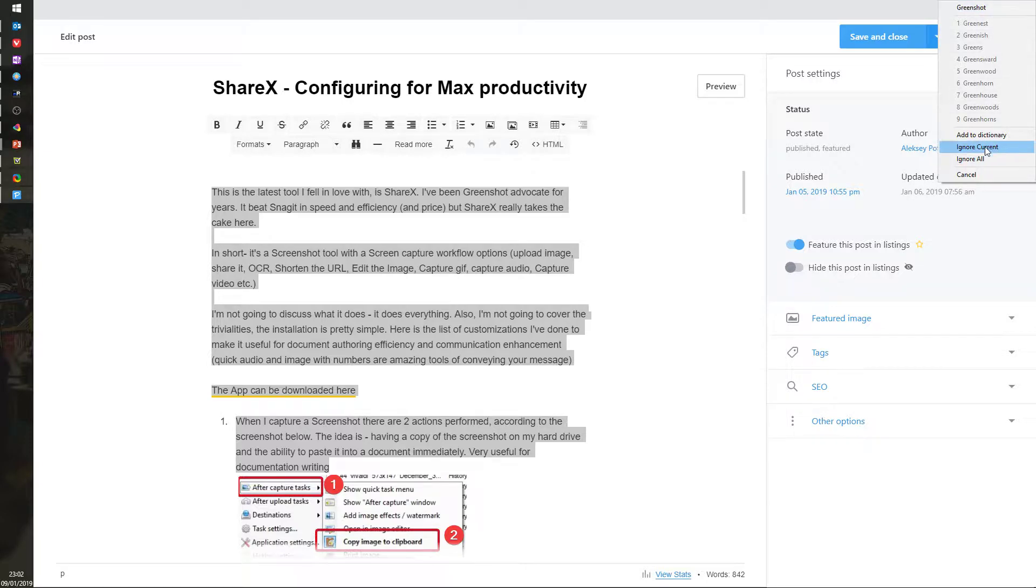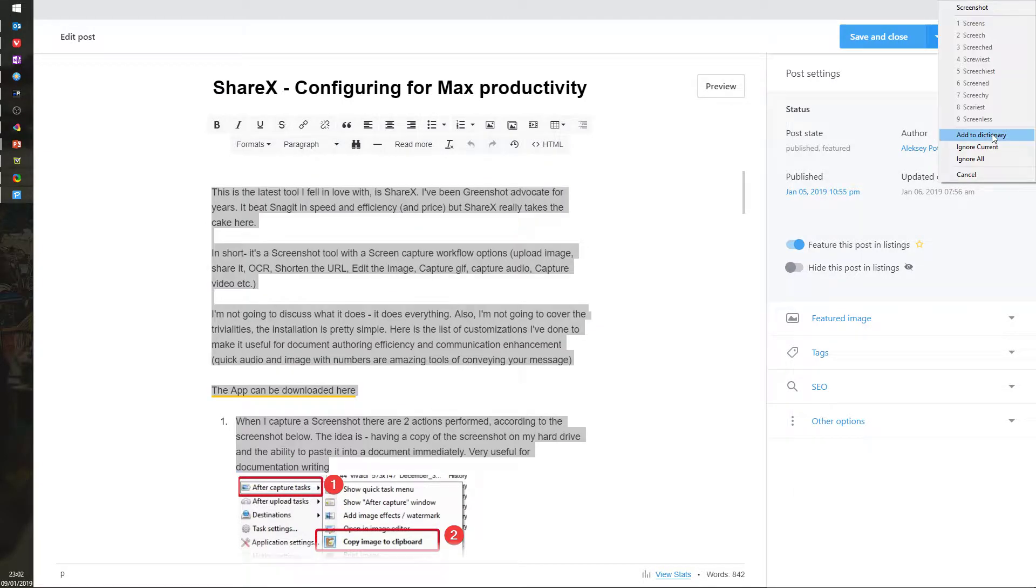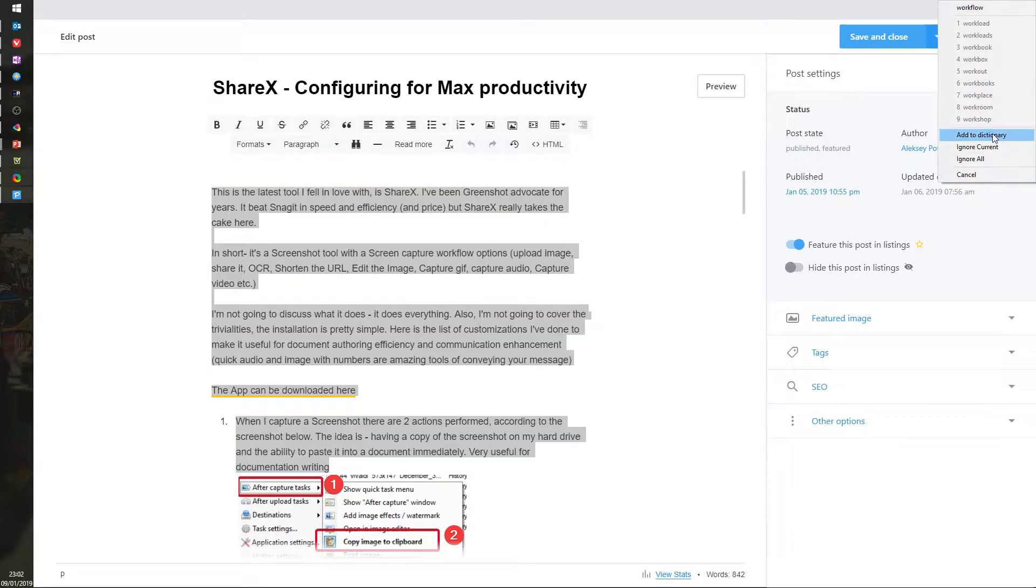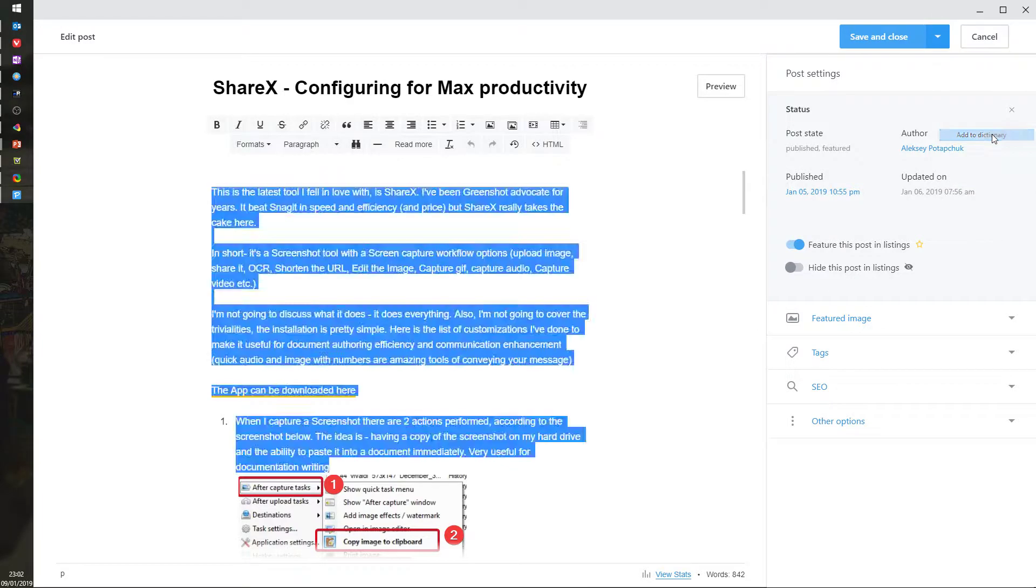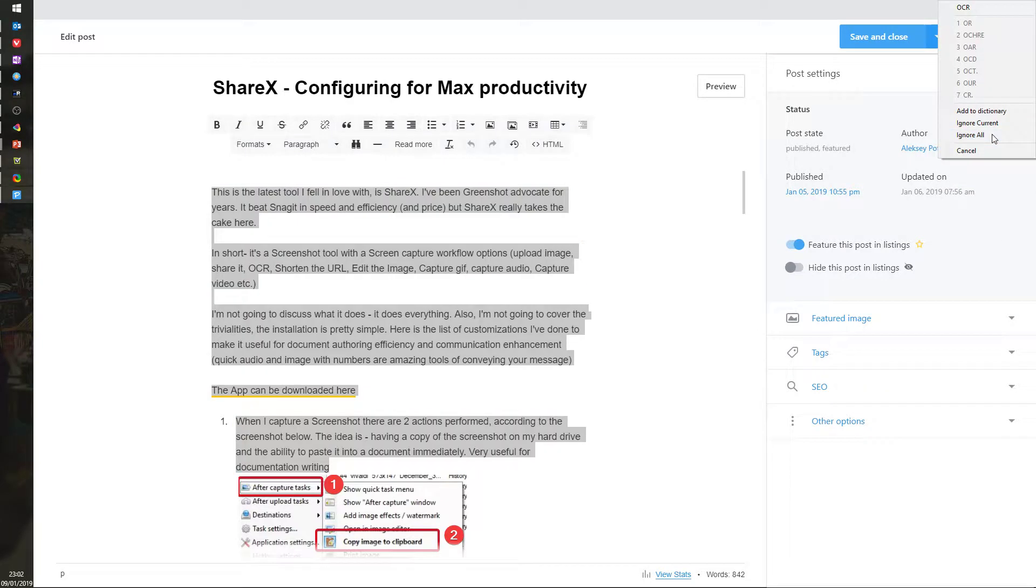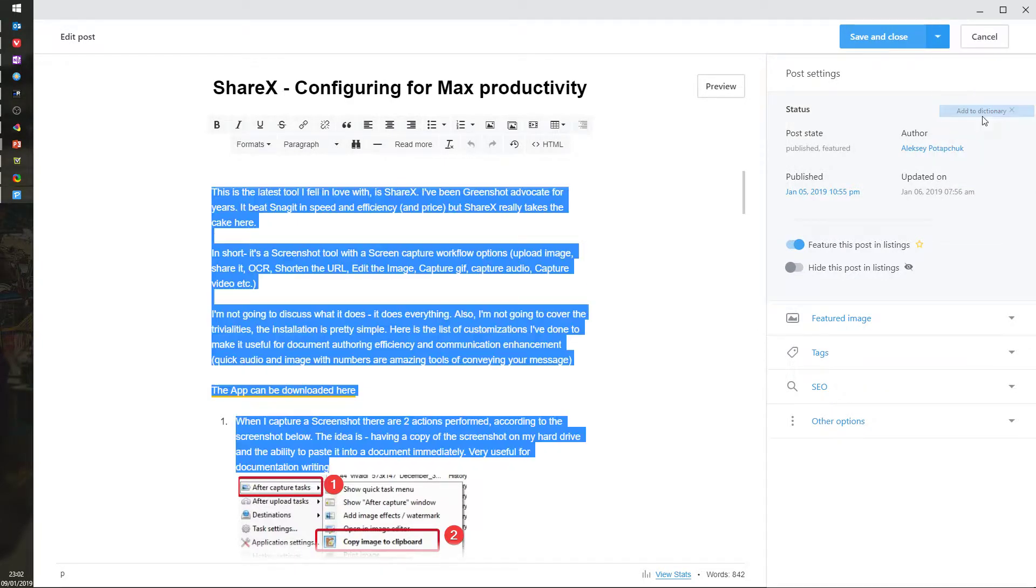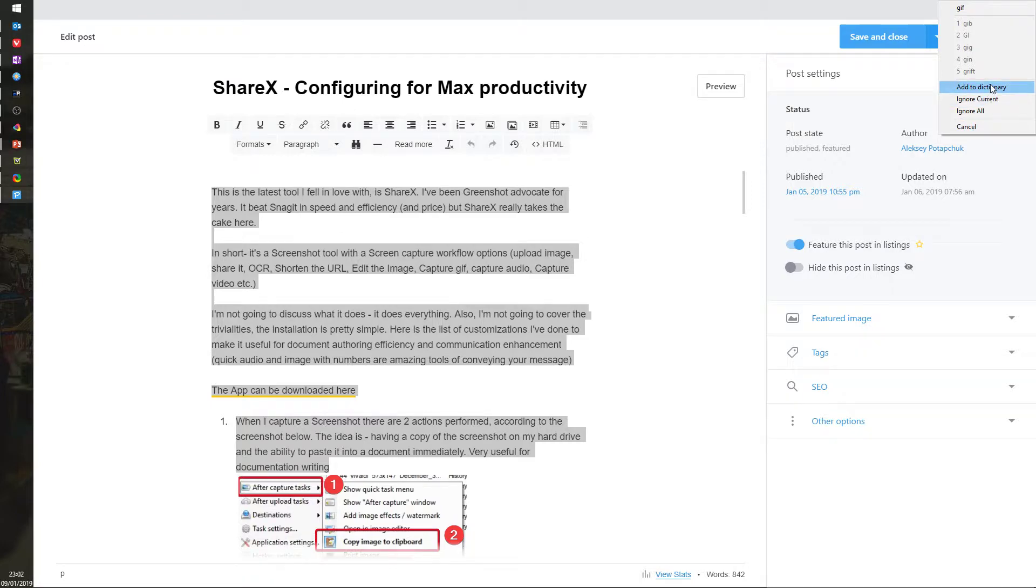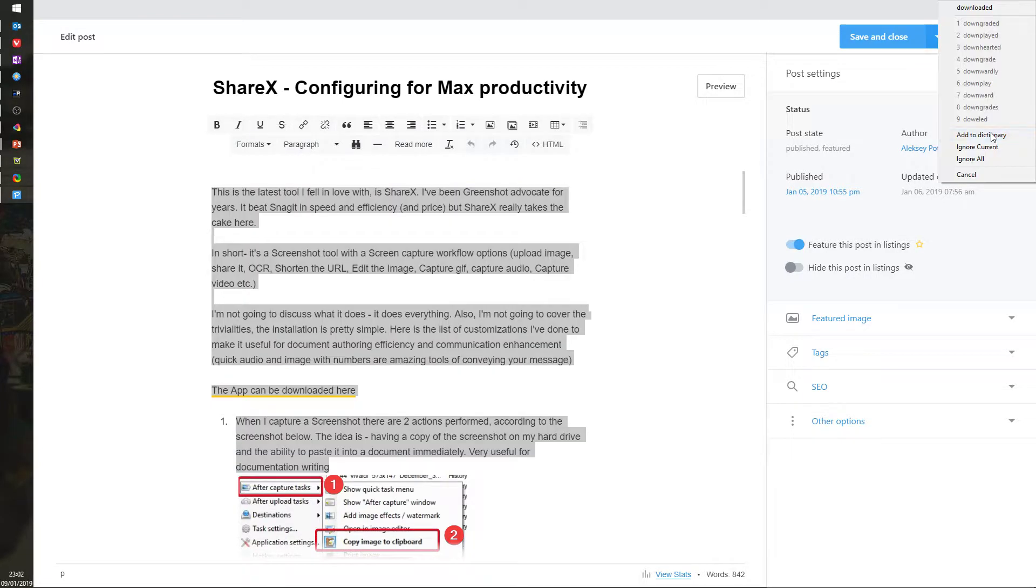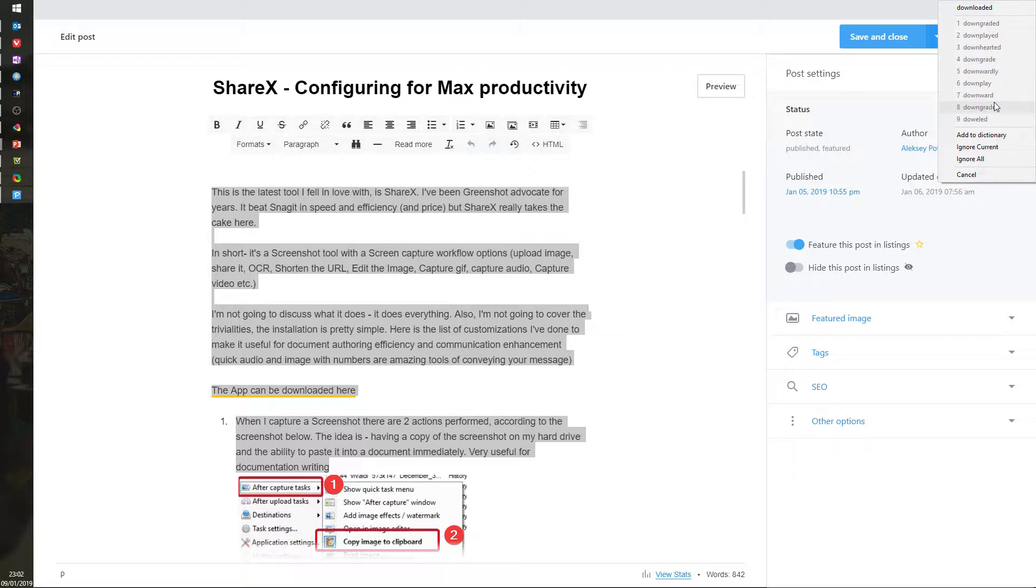I'll add it to dictionary. Greenshot, add to dictionary. Snagit, add to dictionary. Screenshot, add to dictionary. Workflow, add to dictionary. Upload. This was interesting. OCR, add to dictionary. URL, add to dictionary. As we proceed, it will start learning what kind of words you're using and eventually it will stop notifying you about those. It's a very quick way to do it.